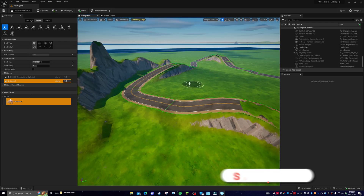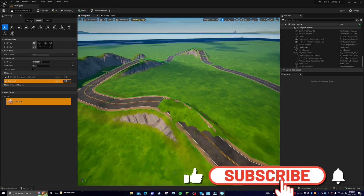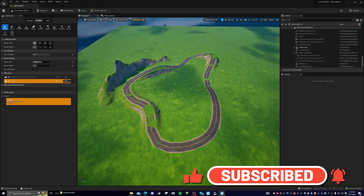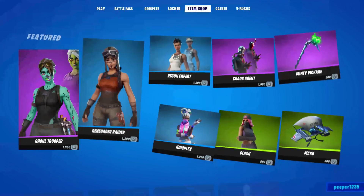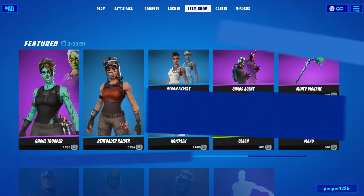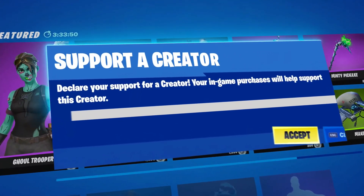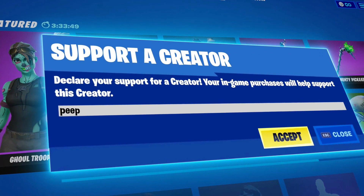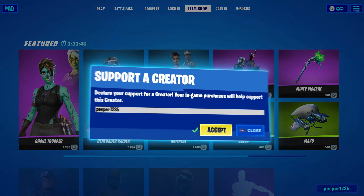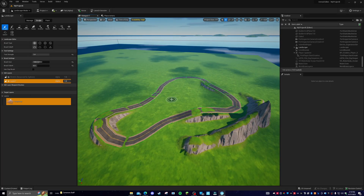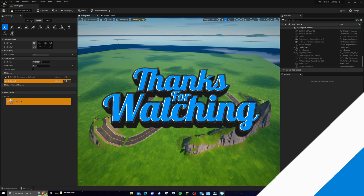If this helped you out, leave a like and subscribe to the channel — I would really appreciate it. If you want to support me even further, you can use code peeper1235 in the Fortnite item shop. If you have any questions, leave them down below — I answer all my comments as many as I can. Thanks for watching, I'll see you in the next one. Sister out.